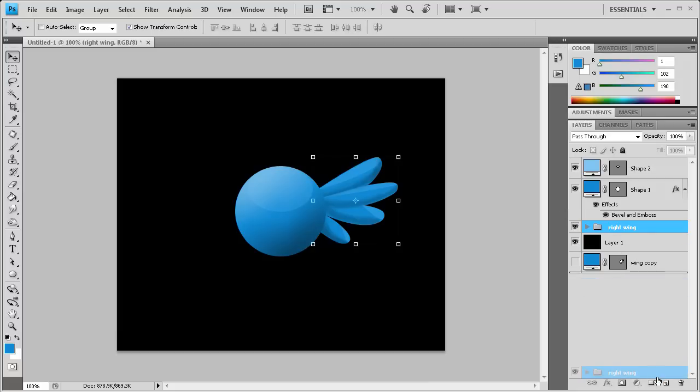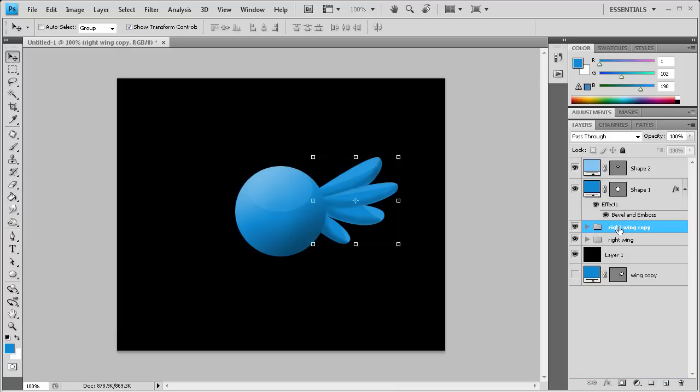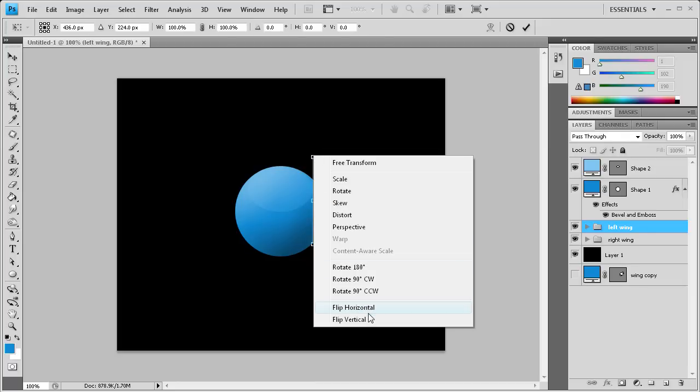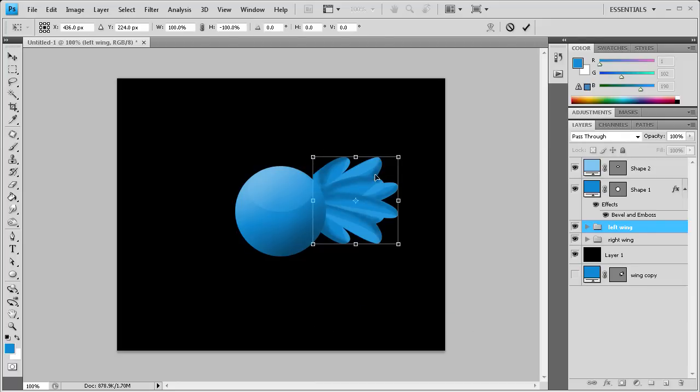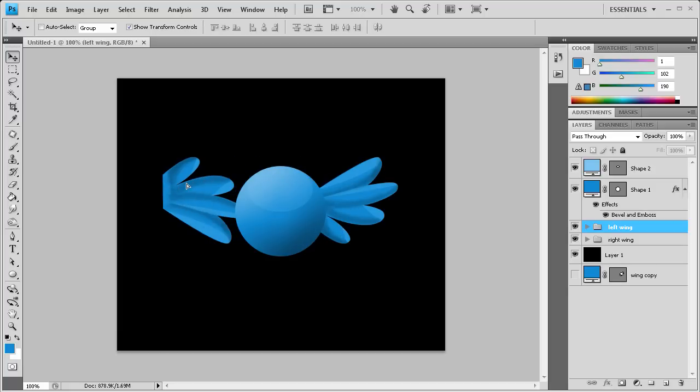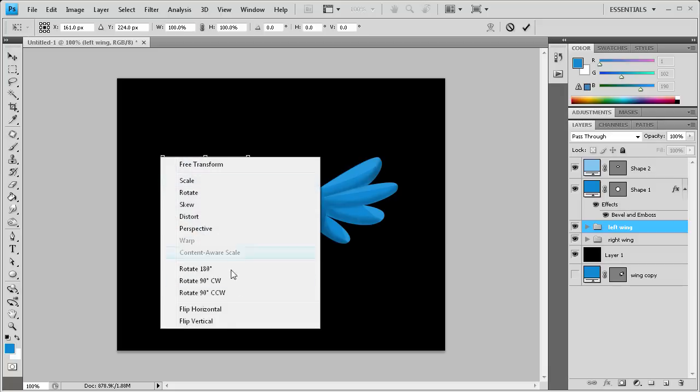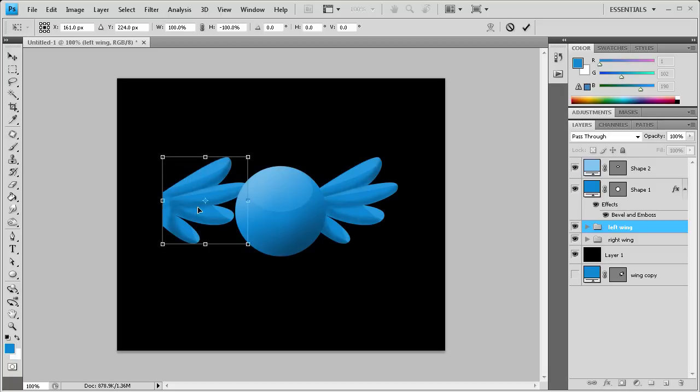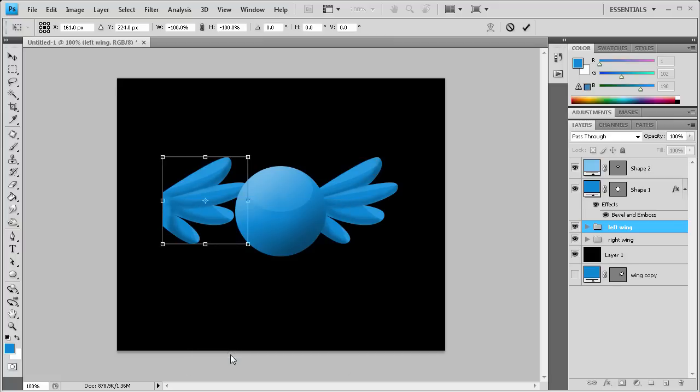Now we're going to duplicate this layer or this group with all this stuff inside by dragging it to create new layer. It says right wing copy. Let's erase copy and type left right here. Now we're going to click on the outside handle and right-click to flip horizontal. I'm going to click the check mark to assign that. It has flipped it horizontal but it hasn't flipped it over. What we're going to do now is click it again and flip it vertically. What have I done? Flip it horizontally.